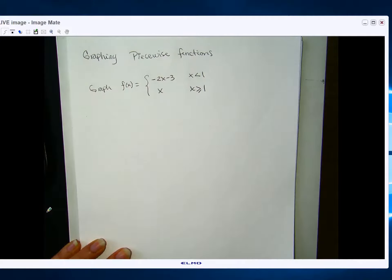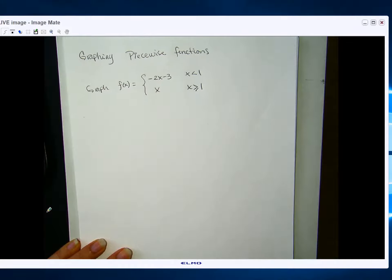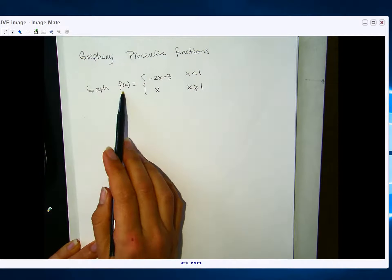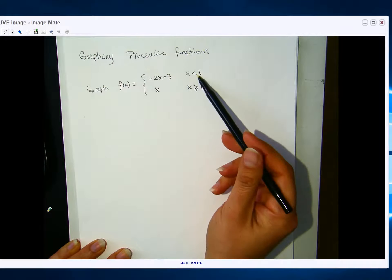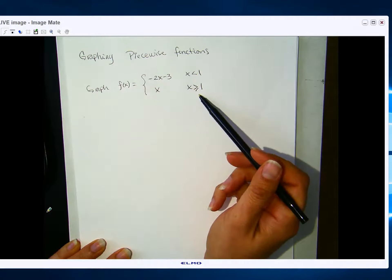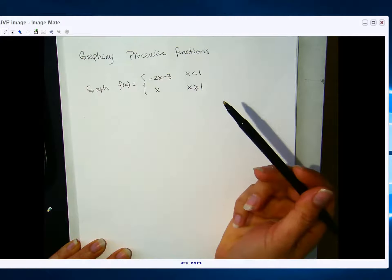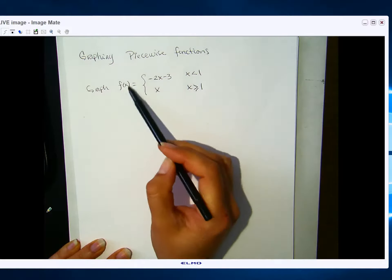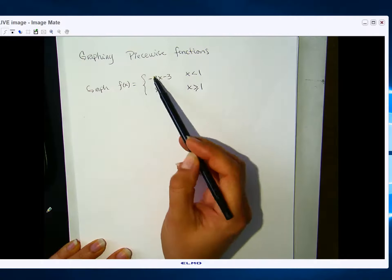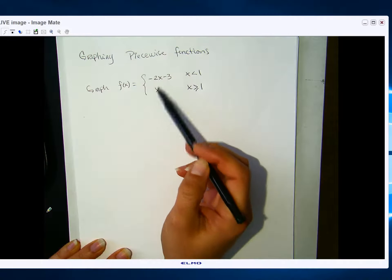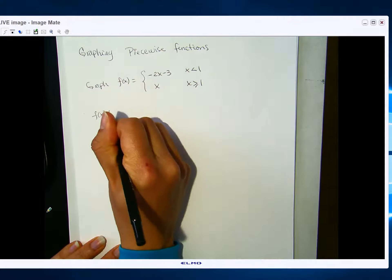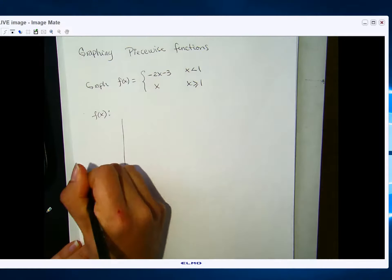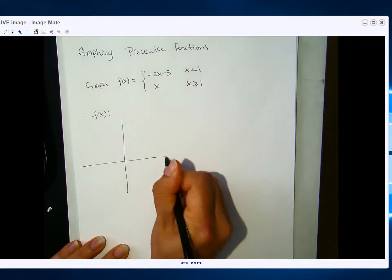In this video I wanted to do a little review of graphing piecewise functions. The example is: graph f of x equals negative 2x minus 3 for x's that are less than 1, and x when x is greater than or equal to 1. A piecewise function is called piecewise because the graph of f is made up of two pieces of two other functions.